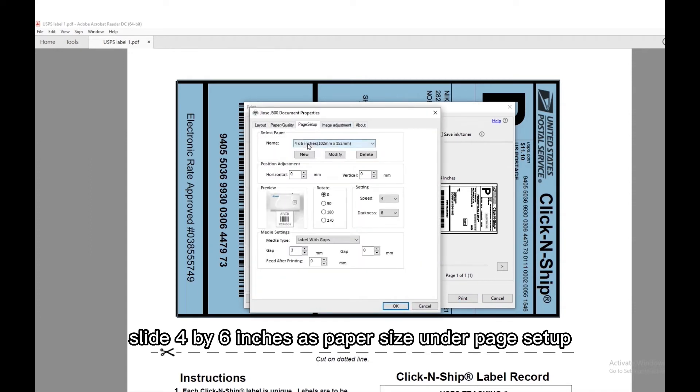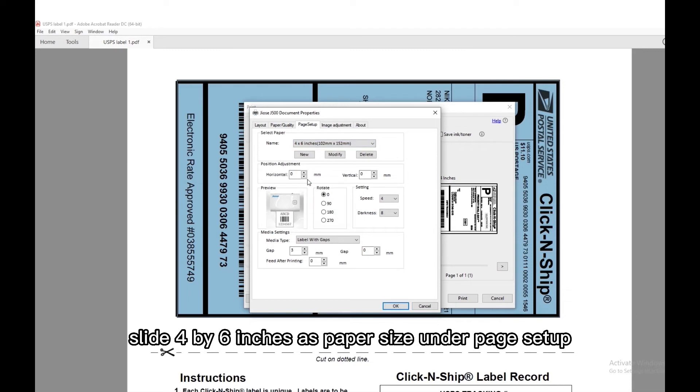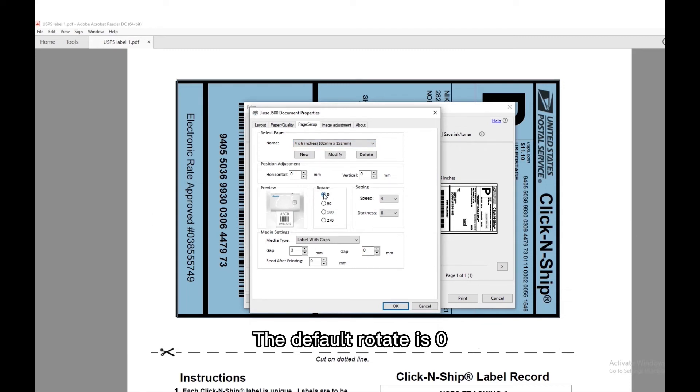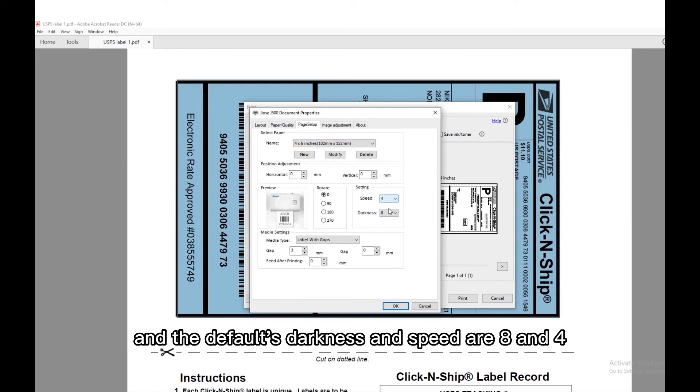Slide 4 by 6 inches as paper size under page setup. The default rotate is 0 and the defaults darkness and speed are 8 and 4.